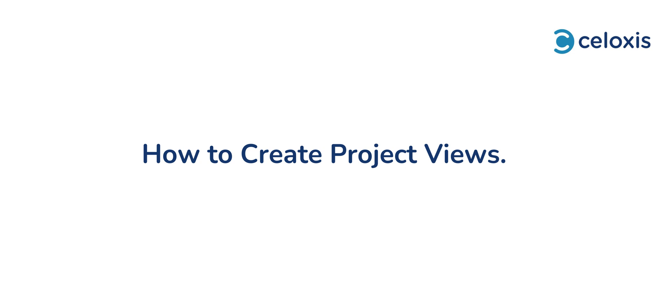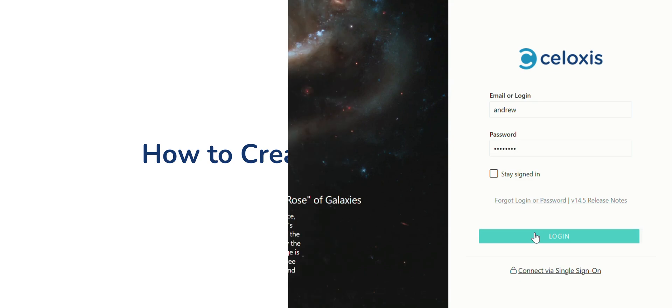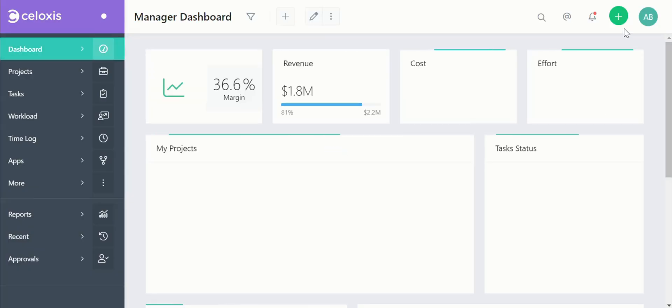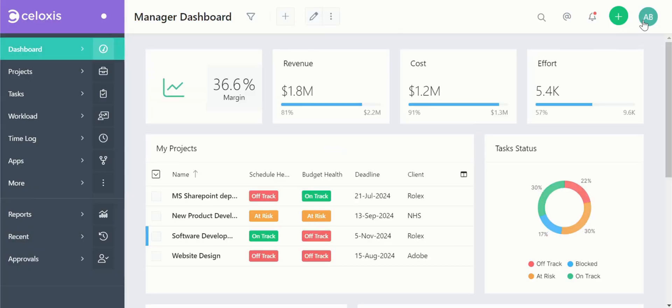Let's get started on how to create these project views. First, log in to your Celoxis account as an admin user.